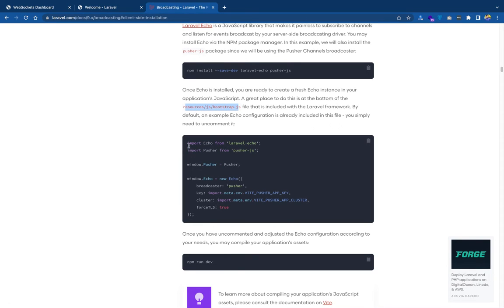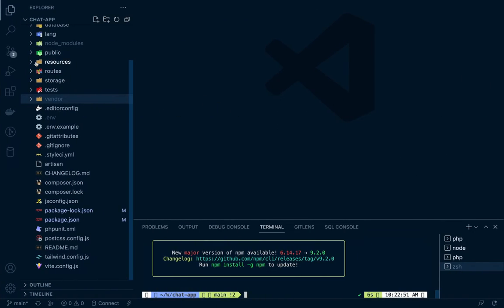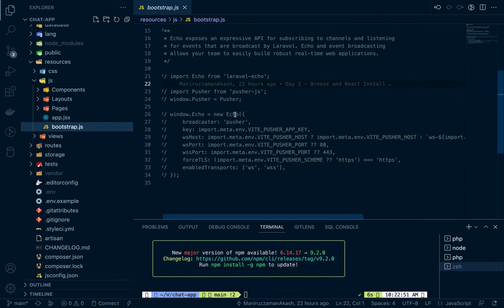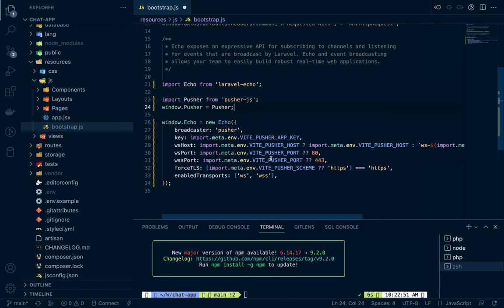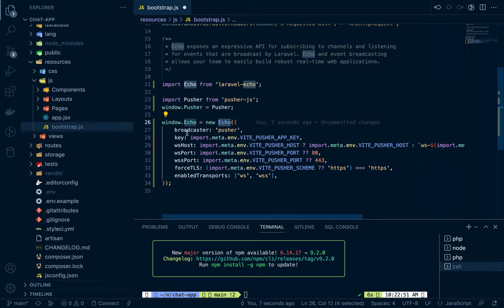After that we have to uncomment some things in this file — resources/js/bootstrap.js. Go there: resources/js/bootstrap.js. There is already a Laravel Echo setup, and we'll just uncomment these lines. Everything is perfect in this file. We have already installed Laravel Echo and pusher.js, and what it has done is it has added Pusher and Echo on the window object, meaning we can easily access them like Echo.whatever.